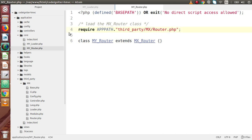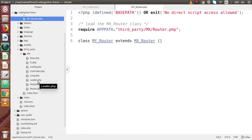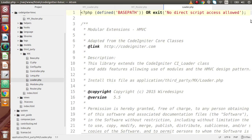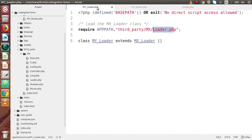Back to the MX folder — inside this folder we have files called Router.php and Loader.php. If I go inside Loader.php and scroll down, we can see MX_Loader, which is the class that has been extended inside our MY_Loader class.